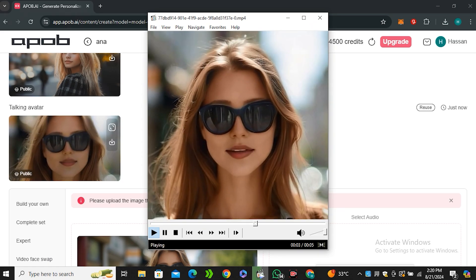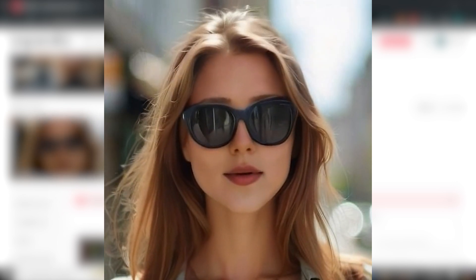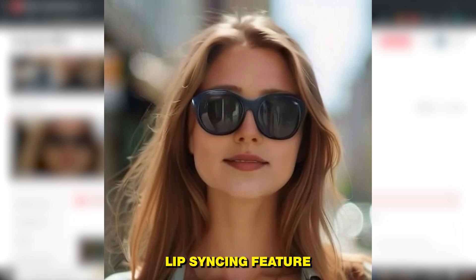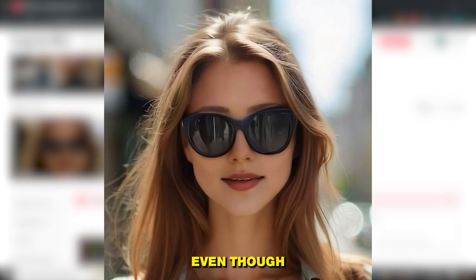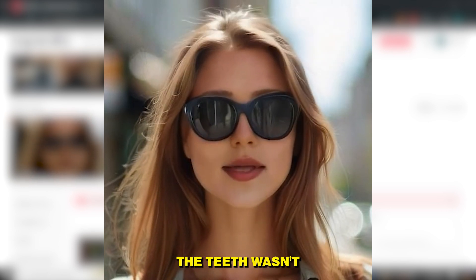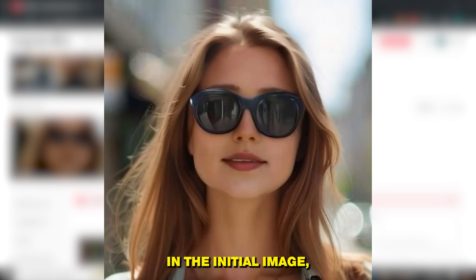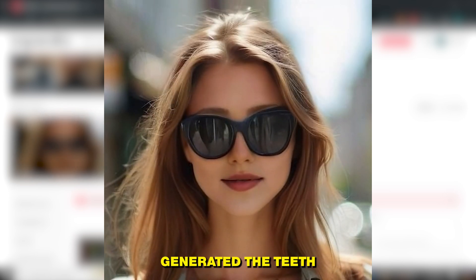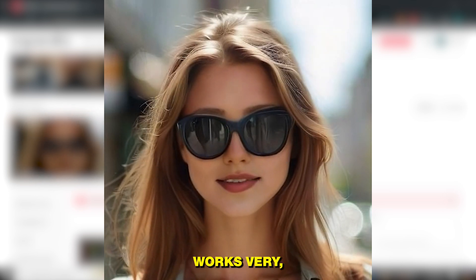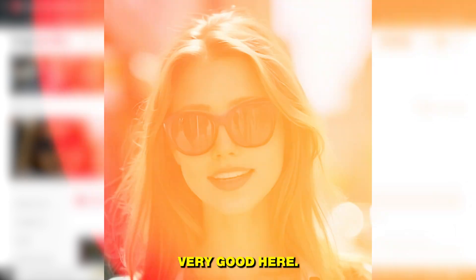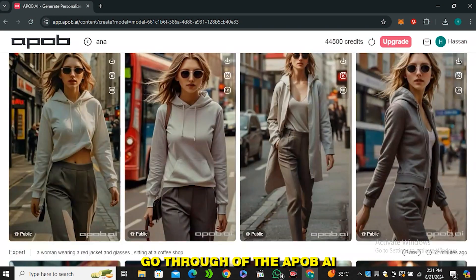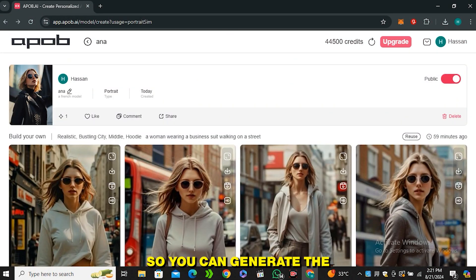So here is the output. This is the lip sync feature testing. What do you think about this? Let me know in the comment section. So the lip syncing feature works really really good. Even though the teeth wasn't even available in the initial image, it automatically generated the teeth and the lip syncing feature works very very good here.